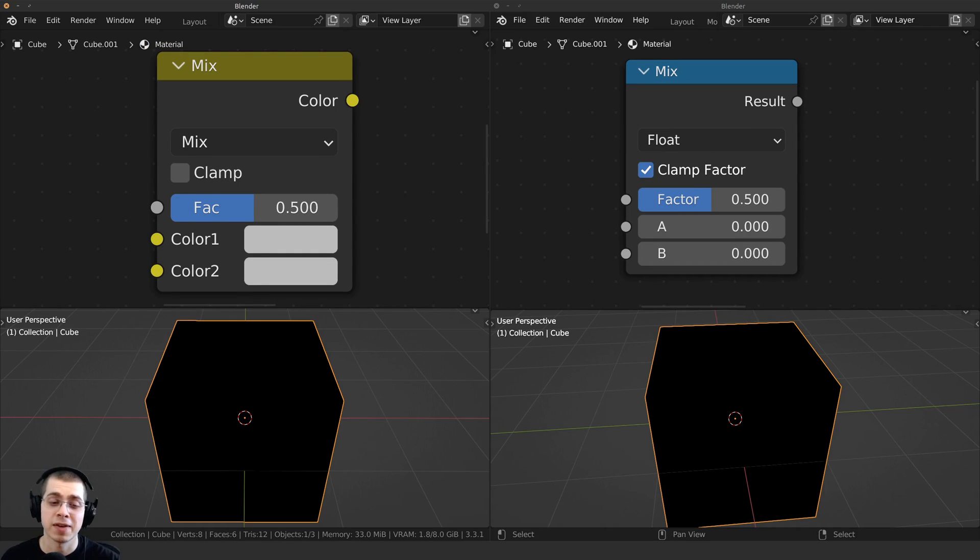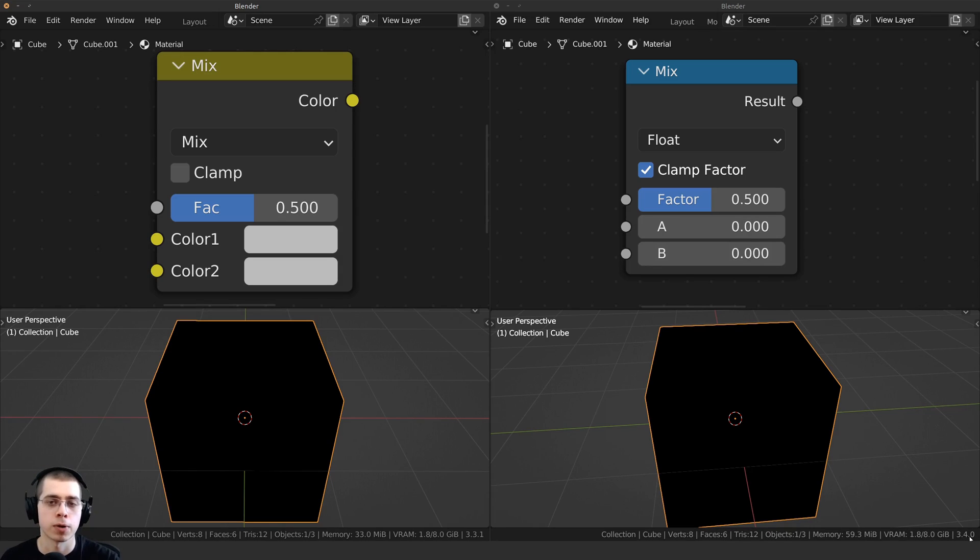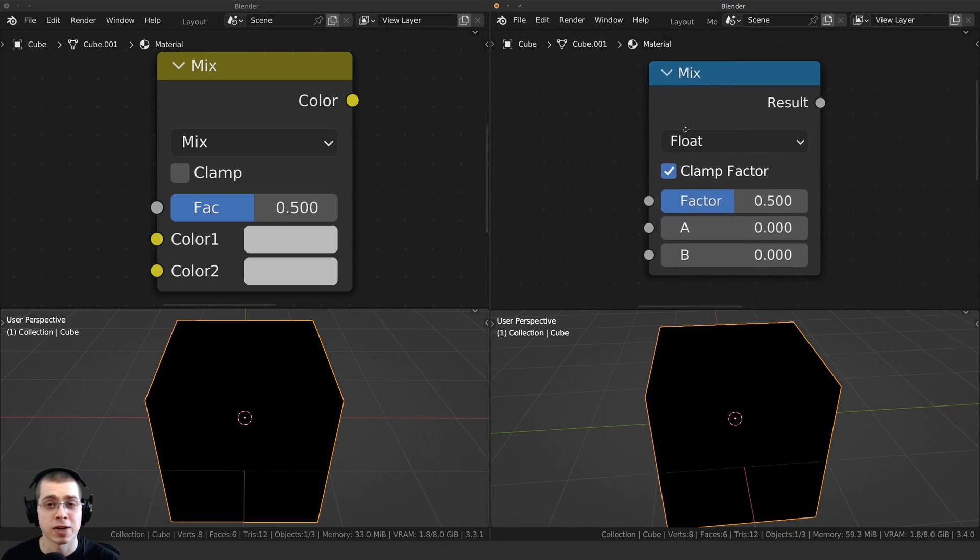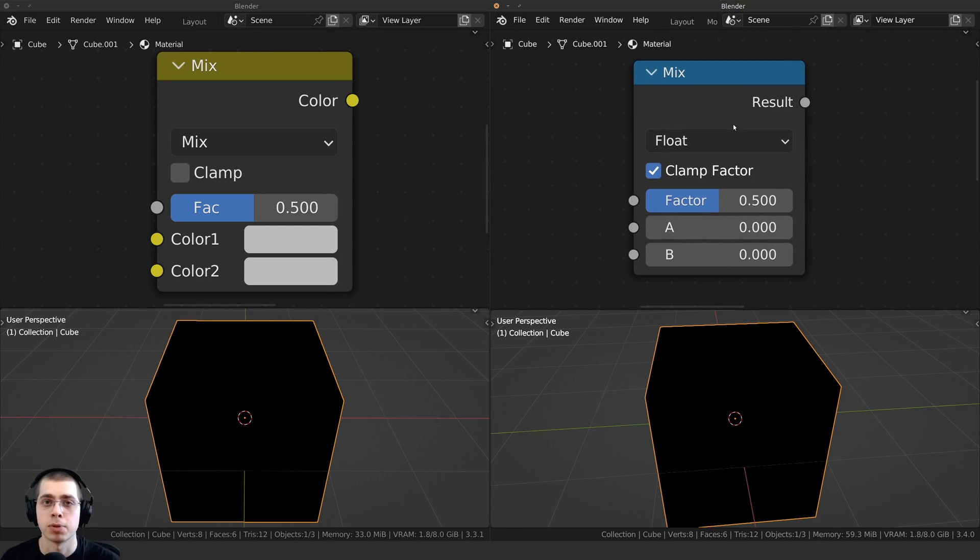So on the left side of my screen, I have Blender 3.3.1, and then on the right side of my screen, I have Blender 3.4.0. So this over here is currently the latest version of Blender.